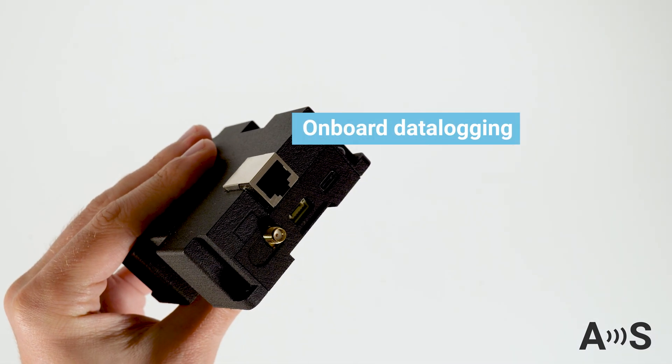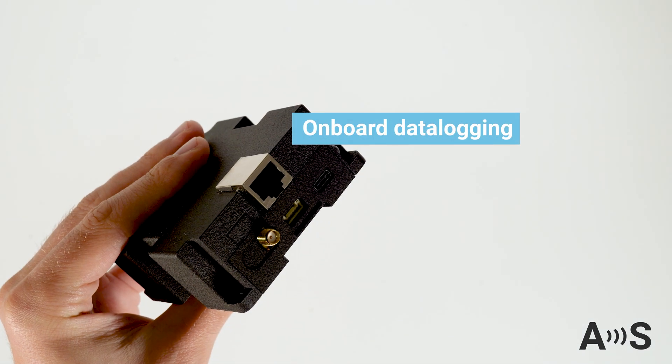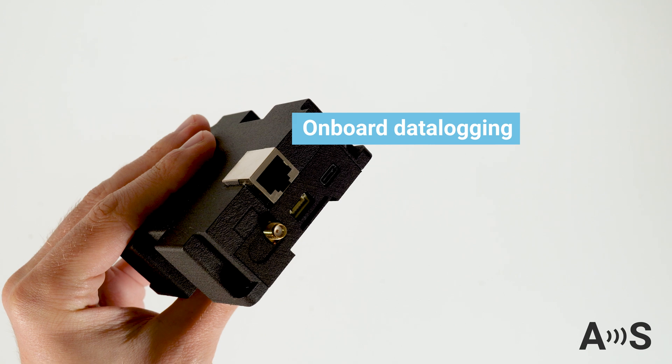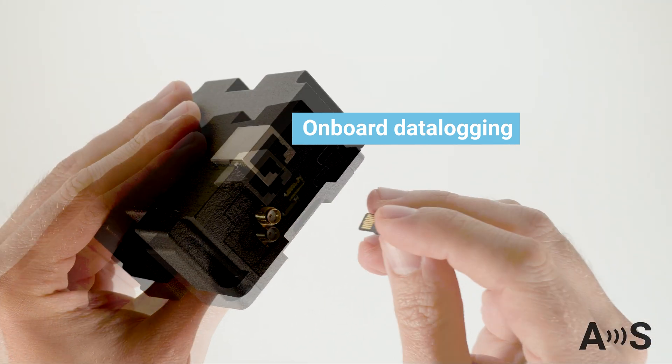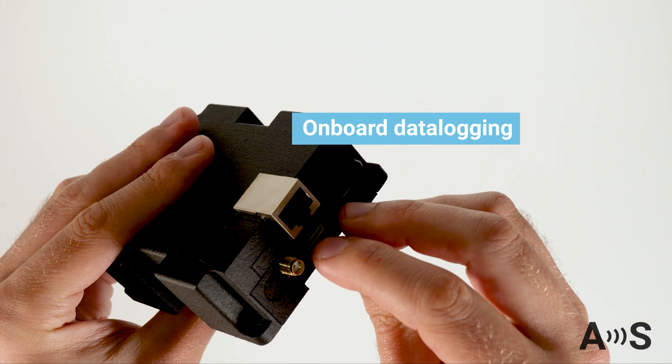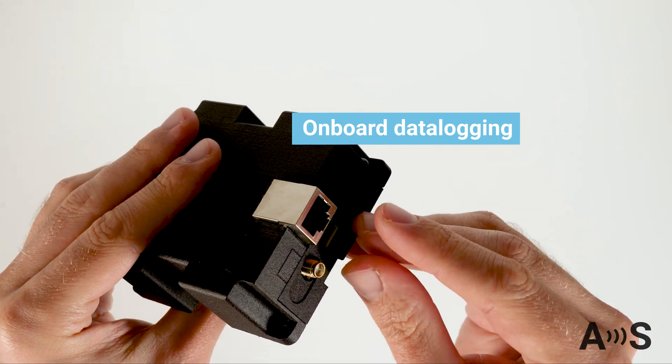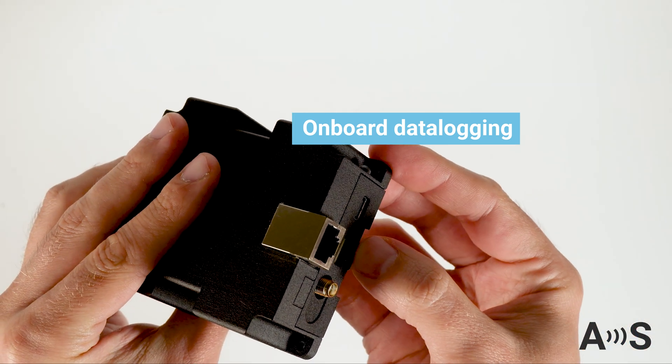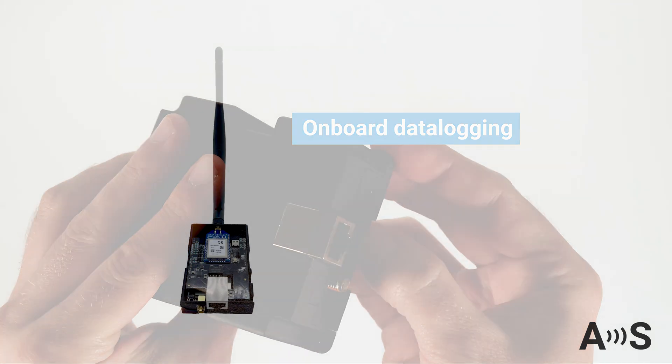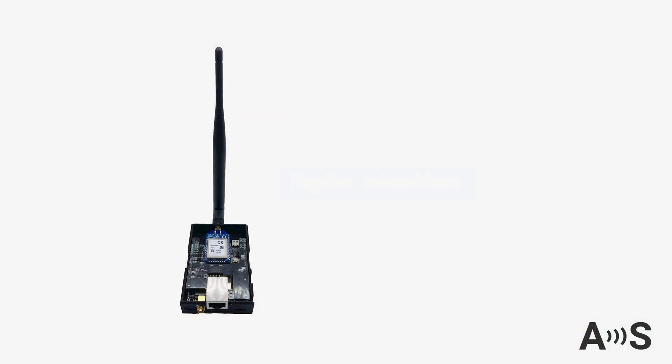It also has an onboard microSD card holder that you can use for high-speed data logging of position or RINEX measurements. And if you need wireless communication, you can add an optional radio interface to send corrections to your rover.